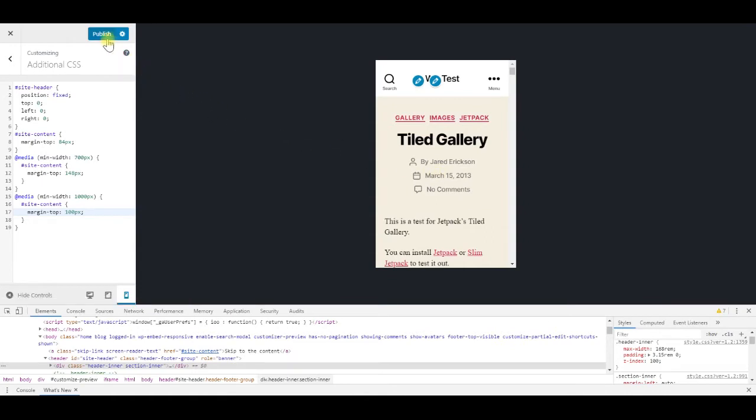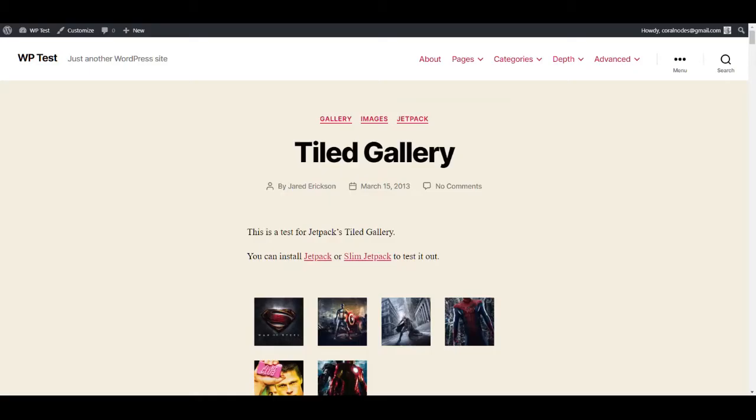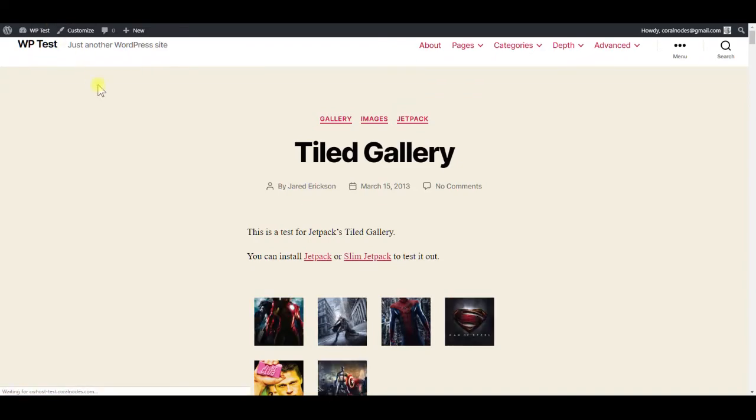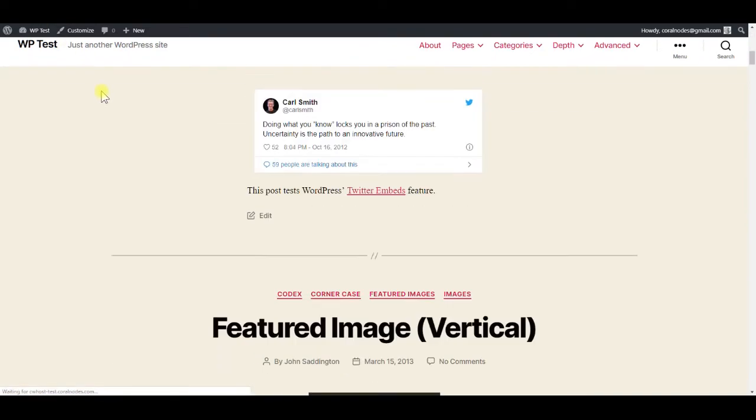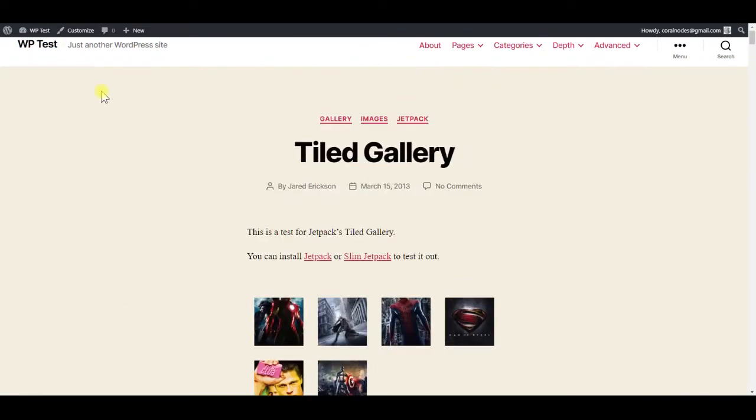So, publish the changes, visit the site and reload it. The sticky header is working fine, but since we are logged in, the admin bar is overlapping the header.